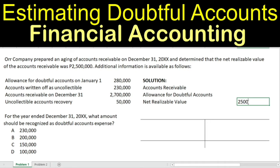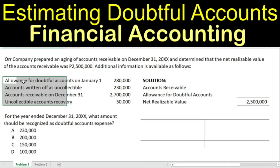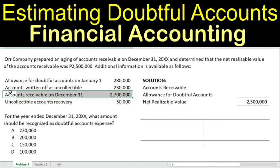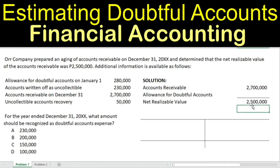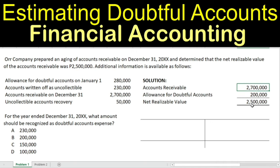The NRV is given at $2,500,000. Looking at the data, the accounts receivable on December 31 — this is the AR we have to encode in the formula — is $2,700,000. But the net realizable value is $2,500,000, meaning we have a $200,000 allowance for doubtful accounts, because $2,700,000 minus $200,000 gives us $2,500,000 as the NRV.